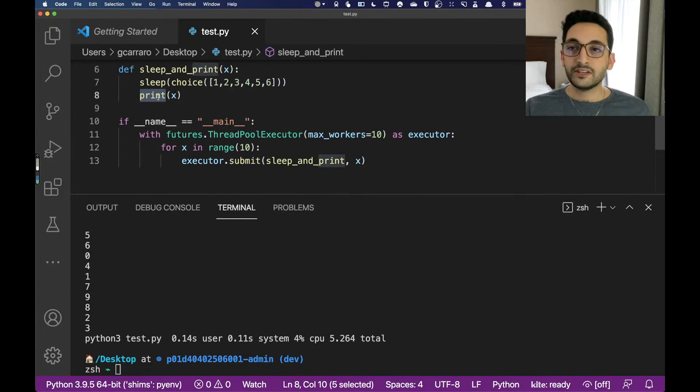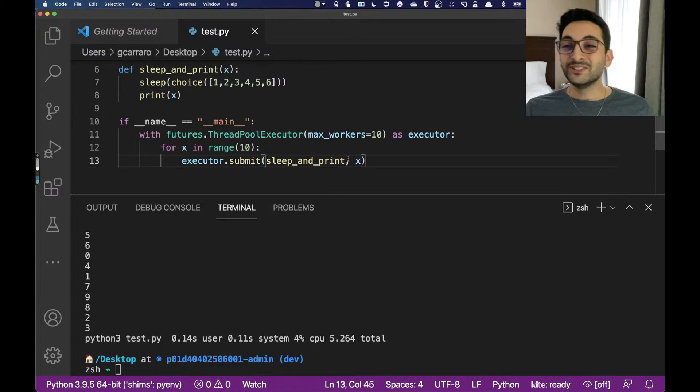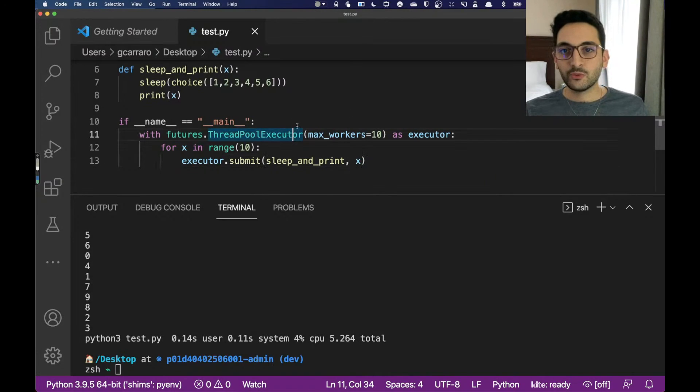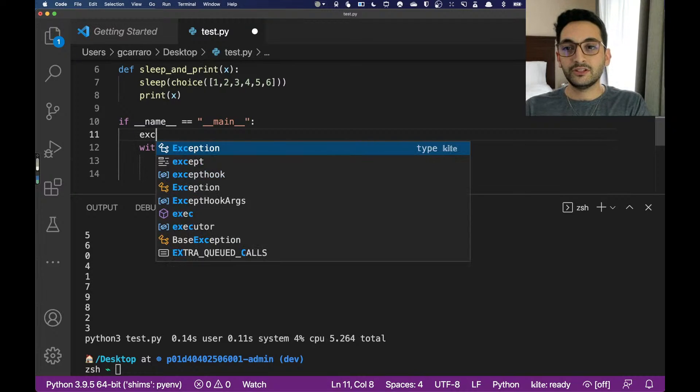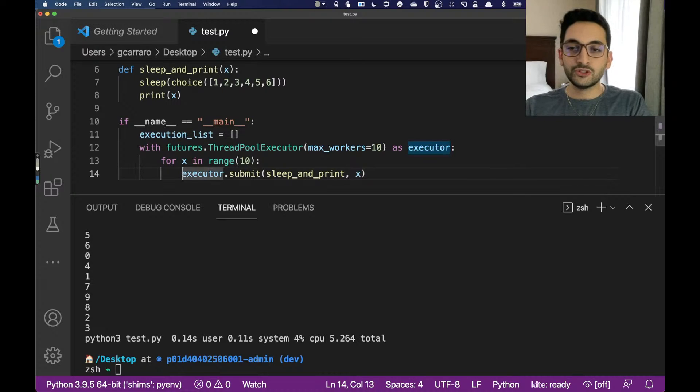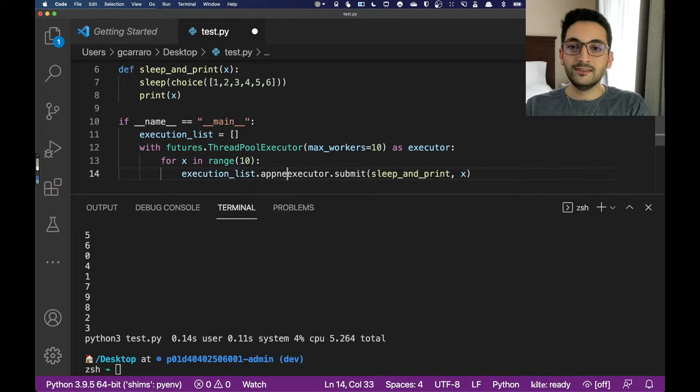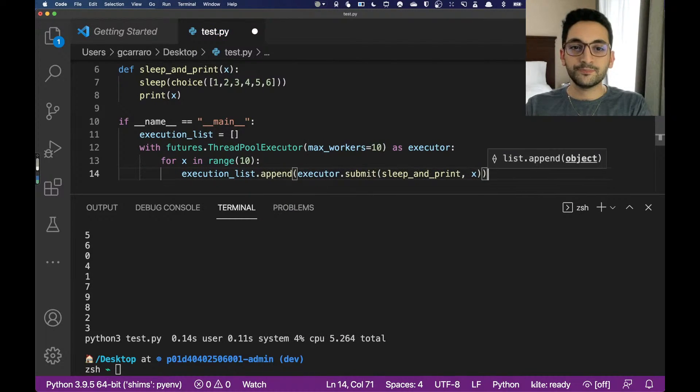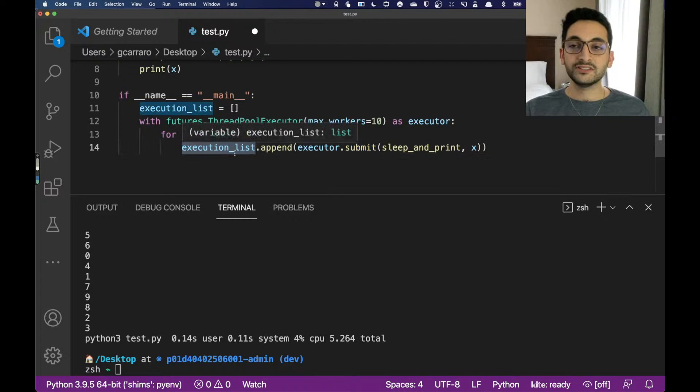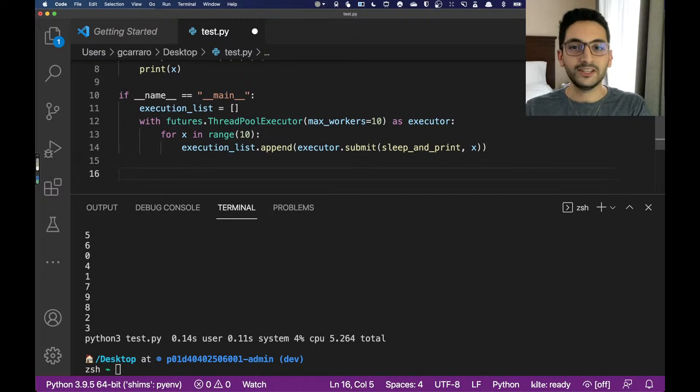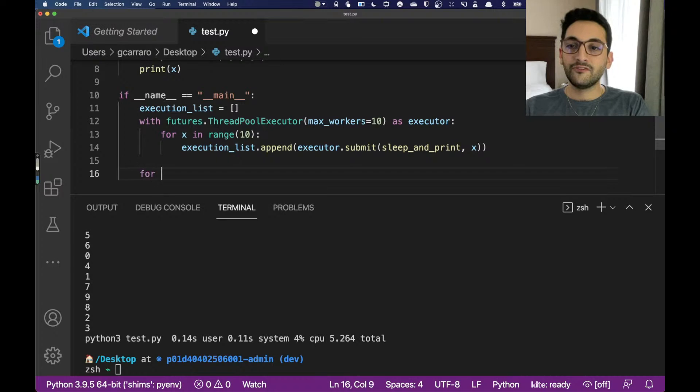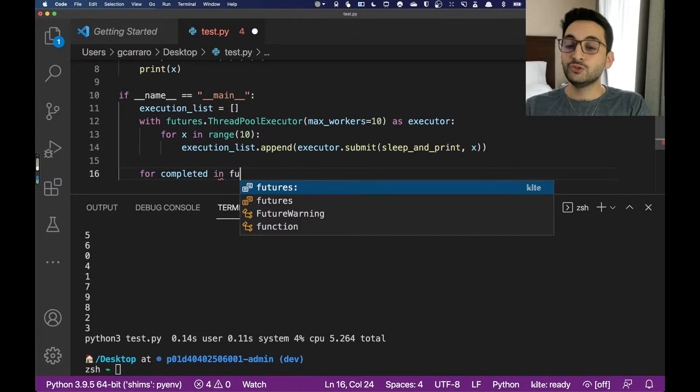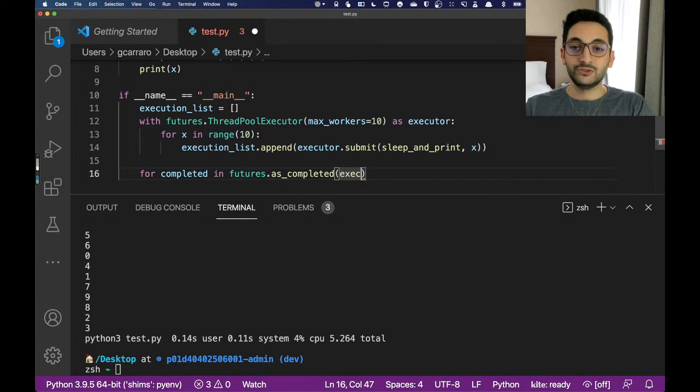If you're asking me, hey, I don't want to print something but I just want to return a value, what you could do is you can actually grab the future intention of returning that value. What we can do is actually use a plain list, so execution_list, and what we can do is just grab the futures, future executions of those, and append those to that list.